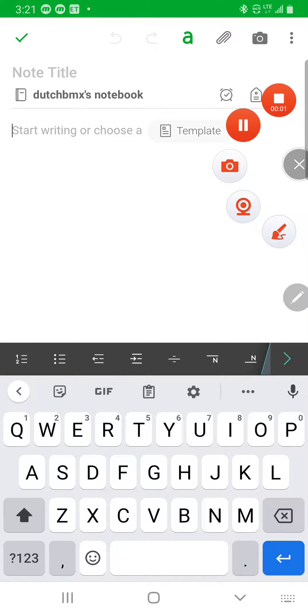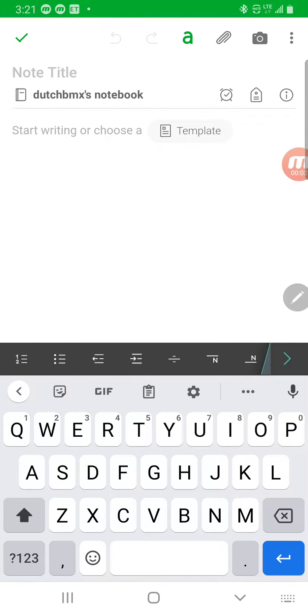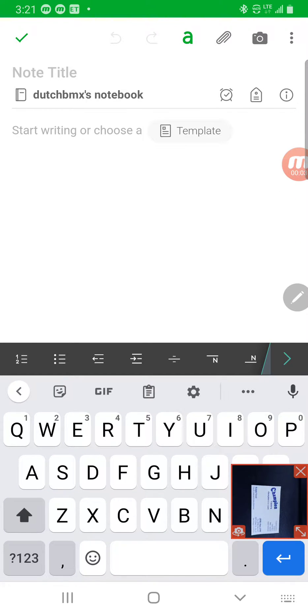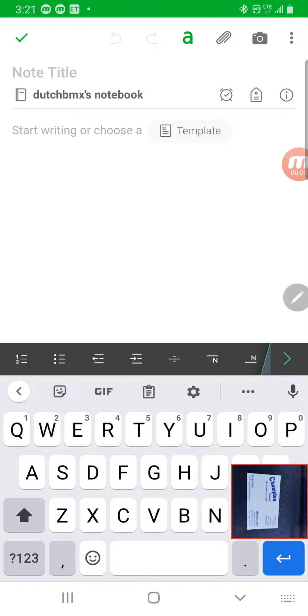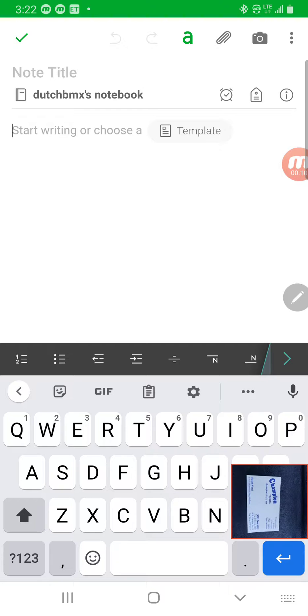Today I'm going to show you how I use Evernote to scan business cards — it is fantastic. Nothing's perfect, but for using just your phone to scan business cards on the go, this is great.